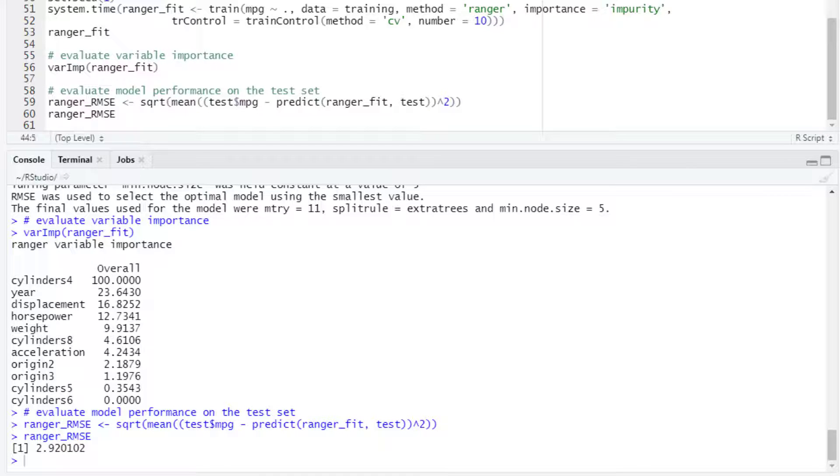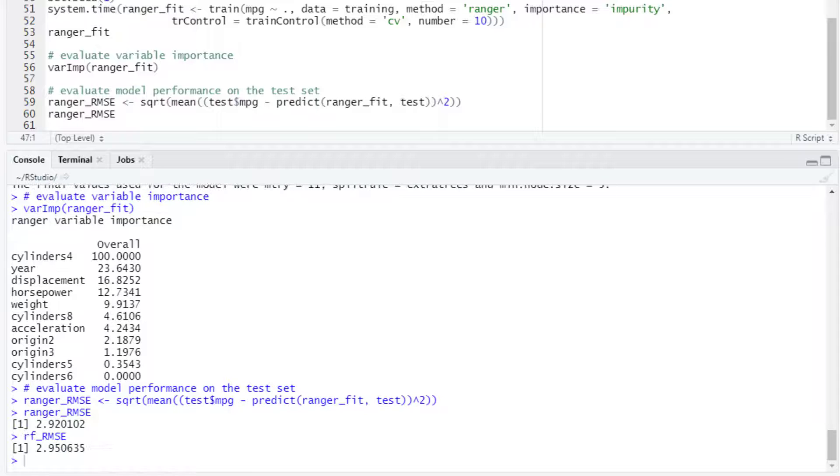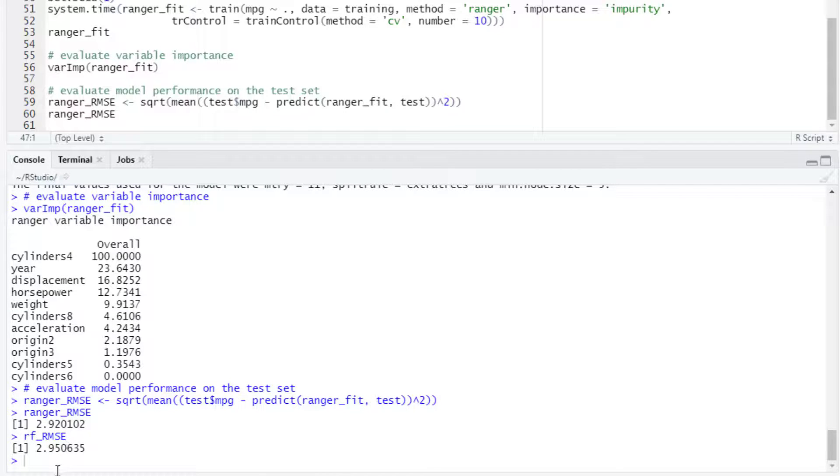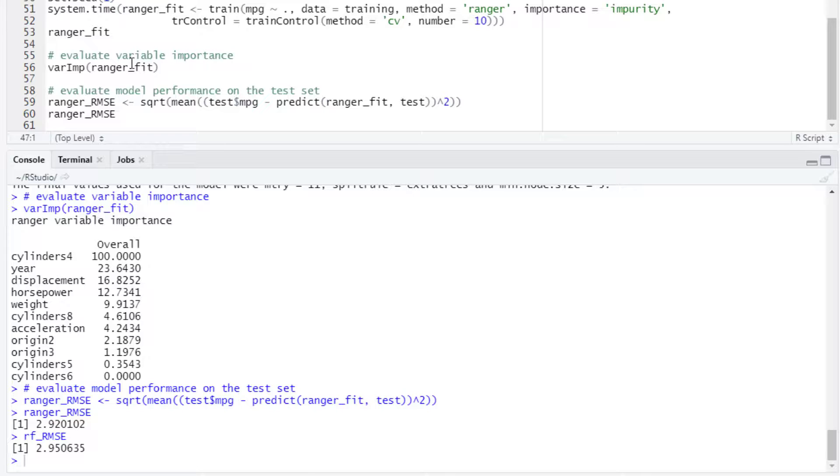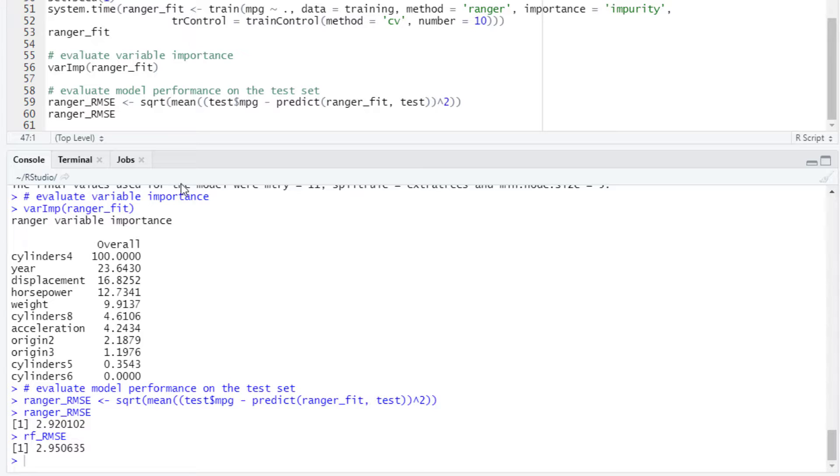For the random forest implementation, the root mean square error was 2.95. We can see that both the time for training with the ranger package in this case and the root mean square error result was better with the ranger package.